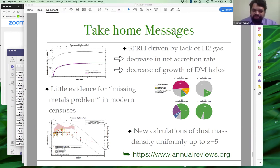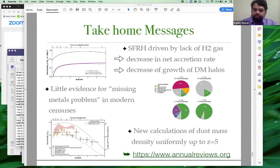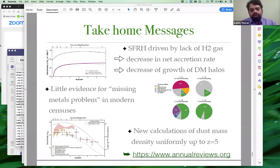Thank you very much for that wonderful talk. While we wait for audience questions: do you know if either low-energy radio or high-energy gamma-ray observations can play any role in tracing epochs of star formation activity, and would they help in these studies?